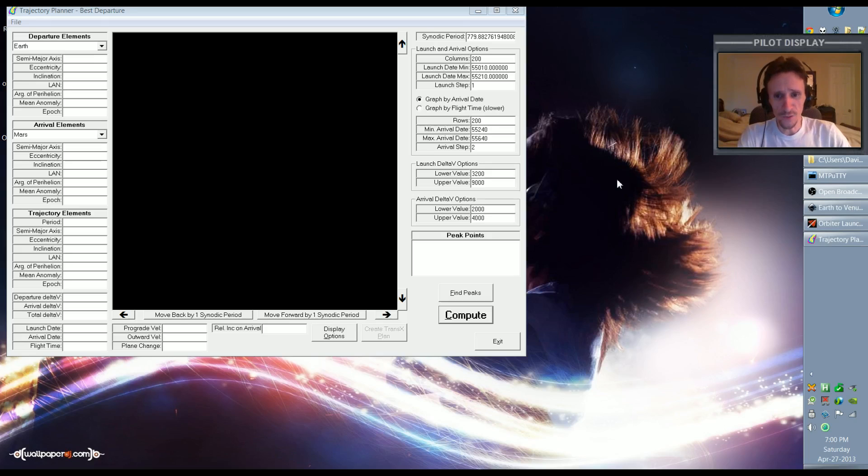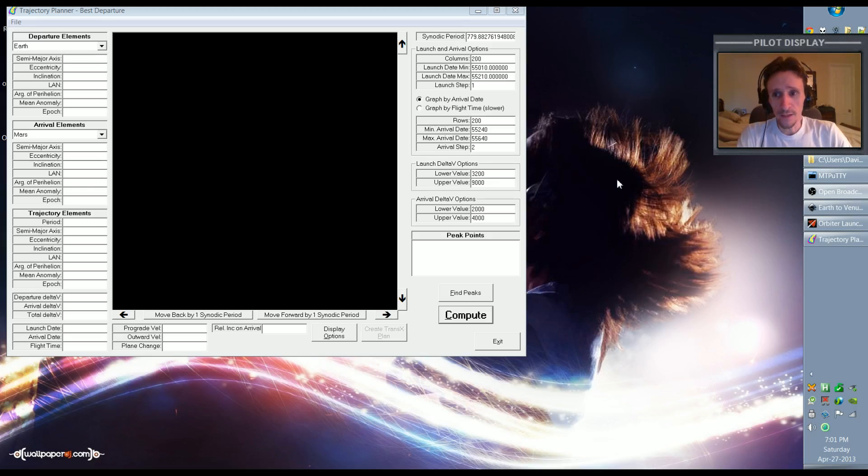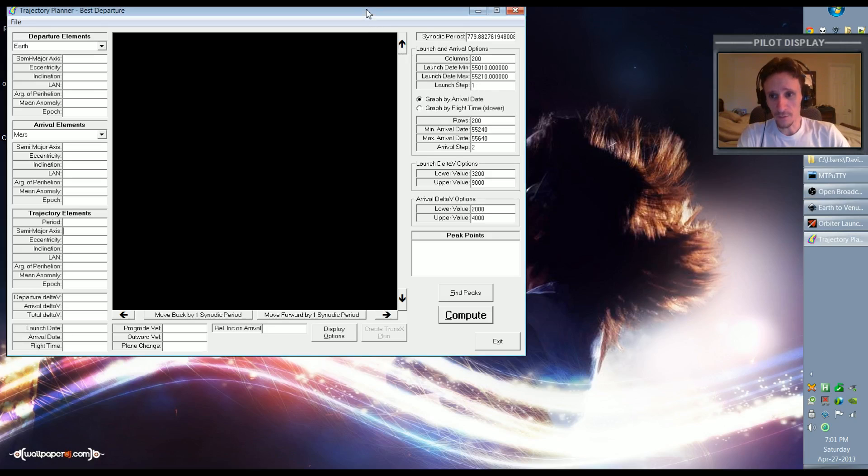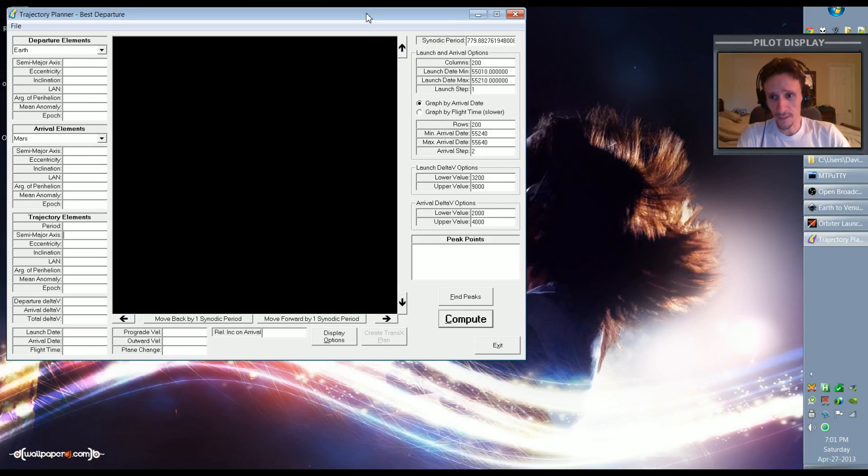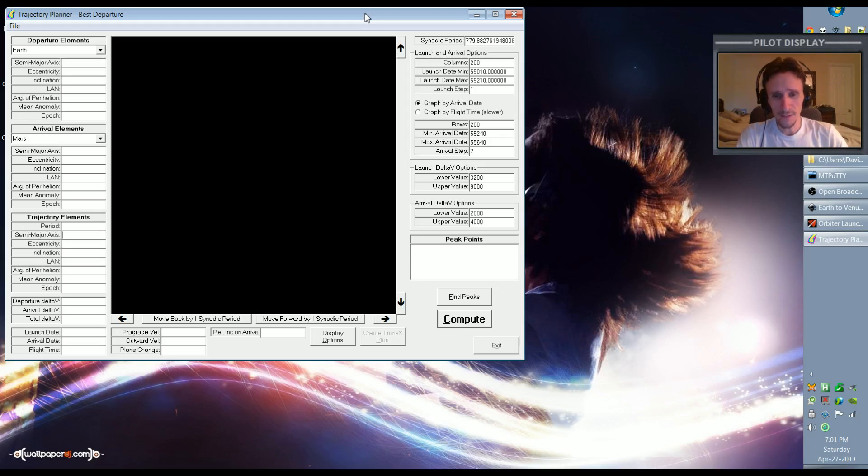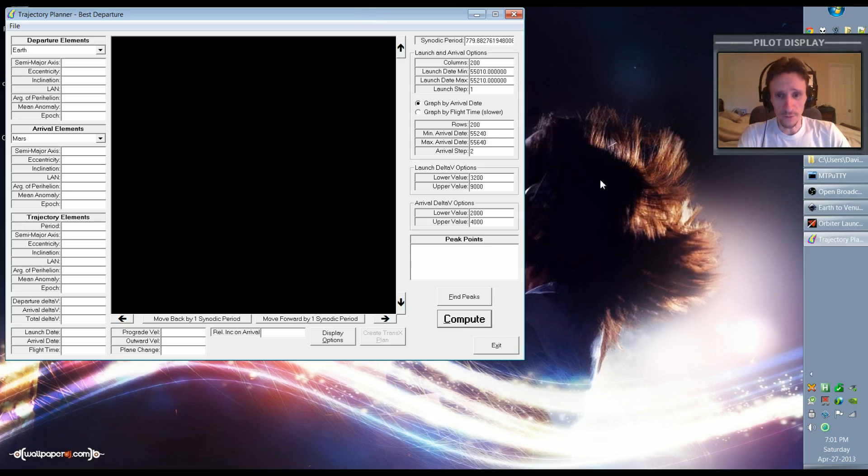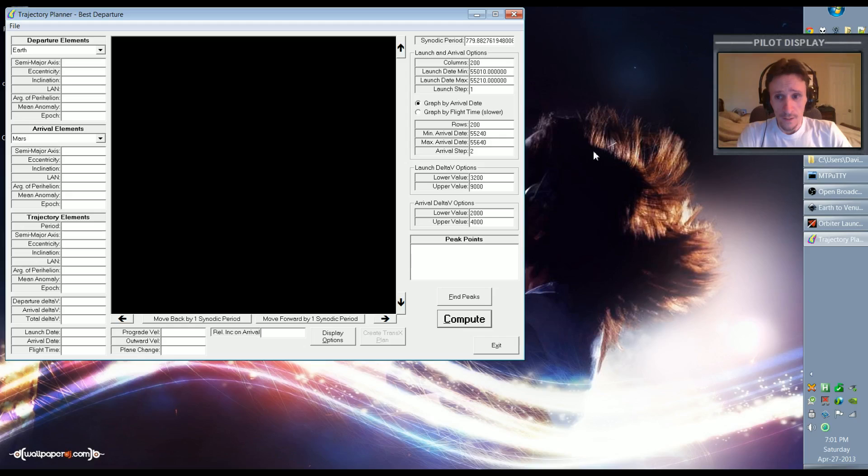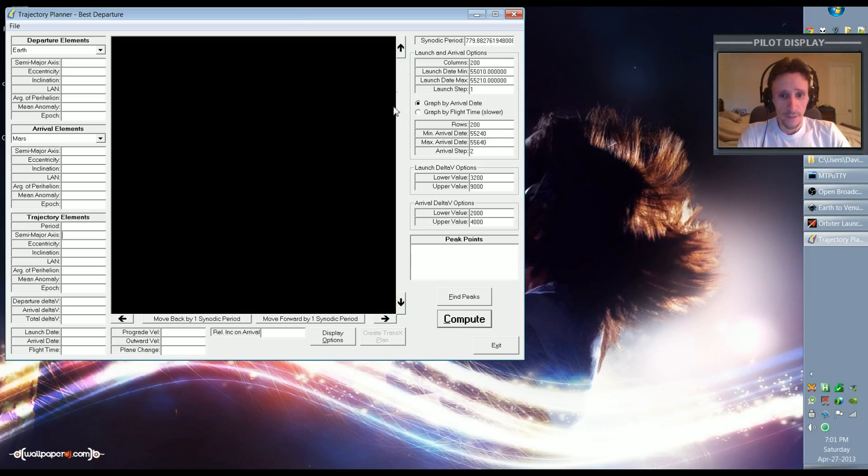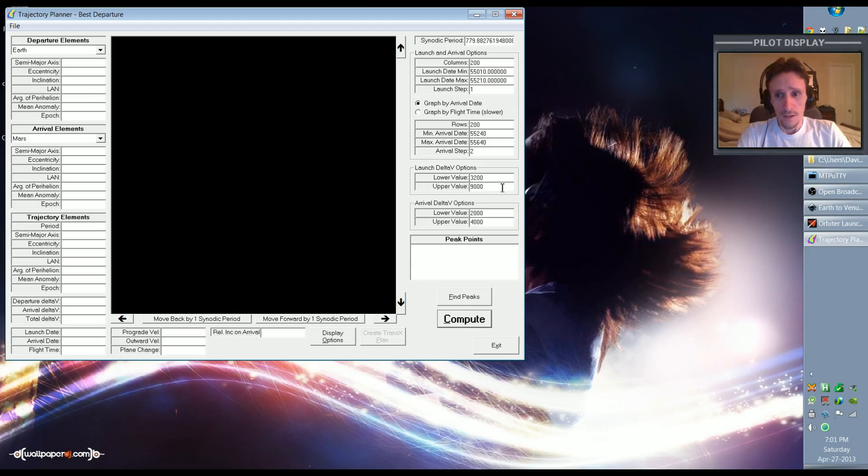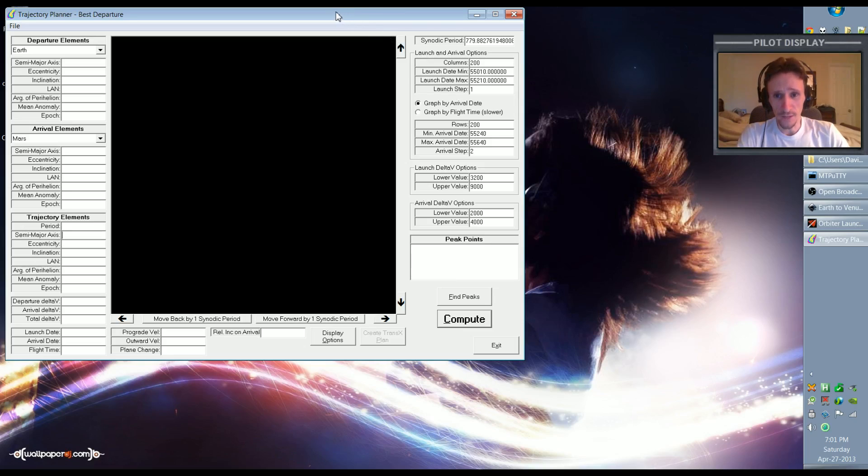It's really easy to use TransX, but every time I make a video I like to try to mix things up a little bit and show some different tools or different methods, different things that we can do so that we're not just constantly doing the same thing over and over. What I have here is the Trajectory Planner, and this can be downloaded from Orbit Hangar. I'll be sure to put a link to it in the description of the video. This is actually pretty easy to use once you learn a couple of basic things. It's not real intuitive at first, but it's not hard to use.